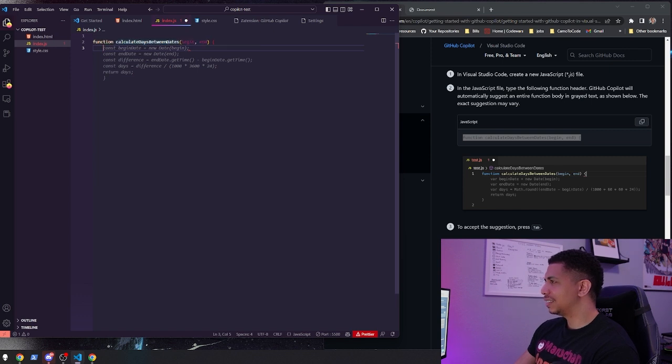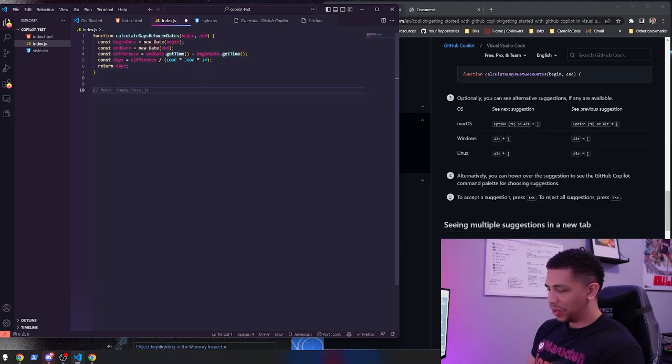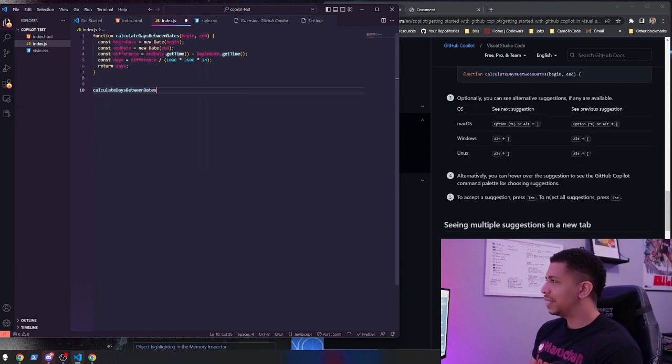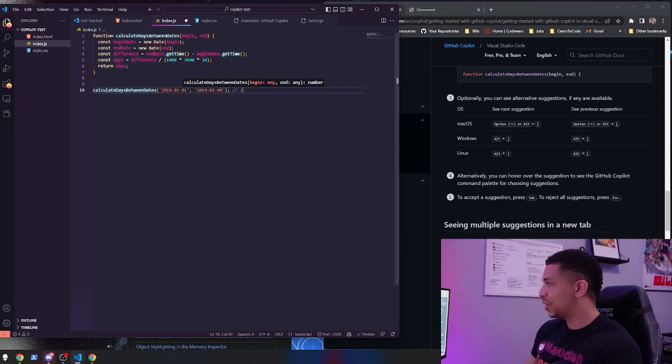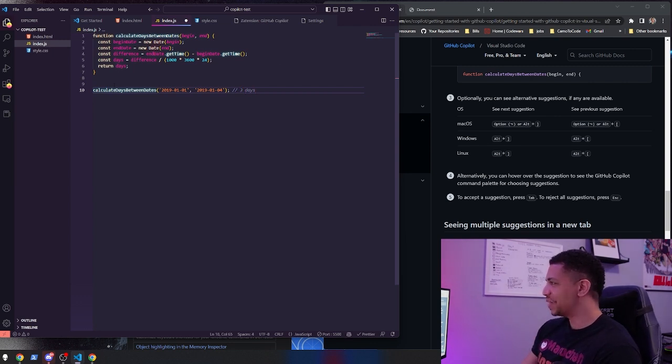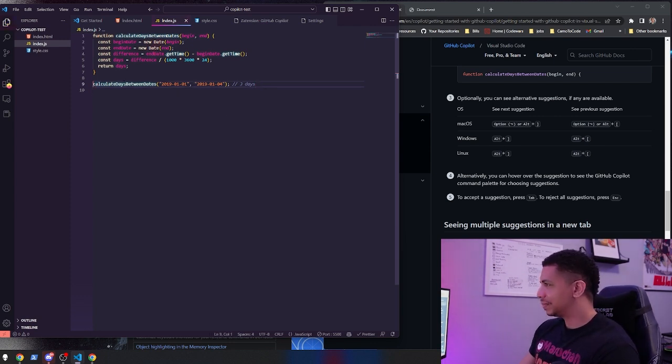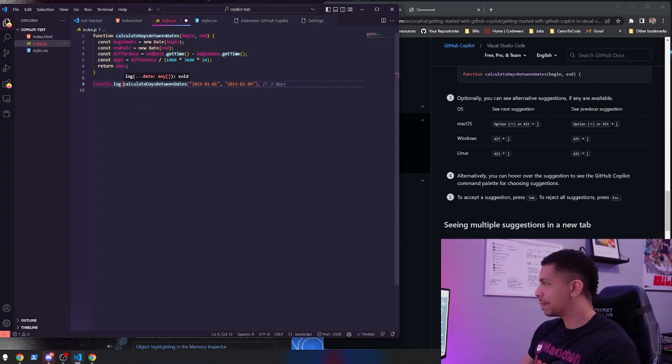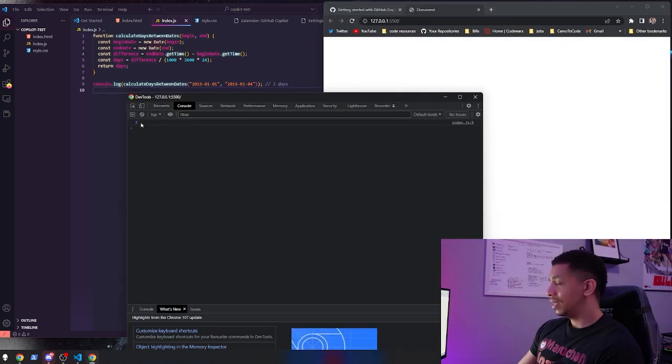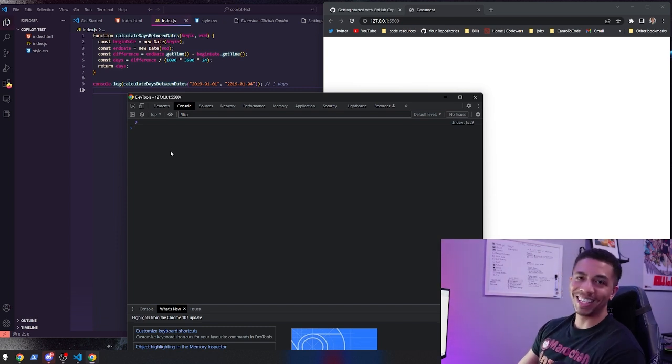And you hit tab and there it goes. So now we have a function calculate time between dates. We'll go ahead and call it here - calculate days between dates. Looks like it gives us some automatic dates to plug in, let's just use those. Okay, that was pretty cool. It generated the answer, comments, what to expect. We're gonna save that. Actually, we're gonna console log this. And there we go, three days! That was the easiest function I've ever written. That was pretty cool.